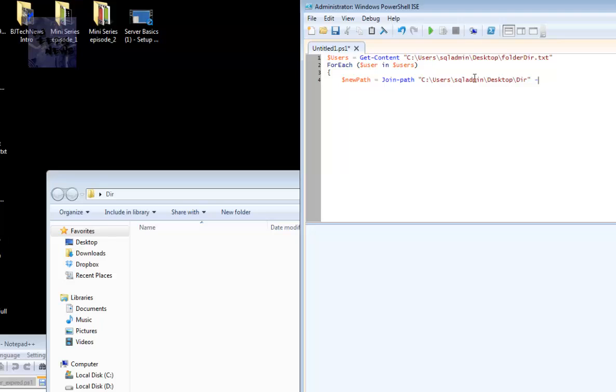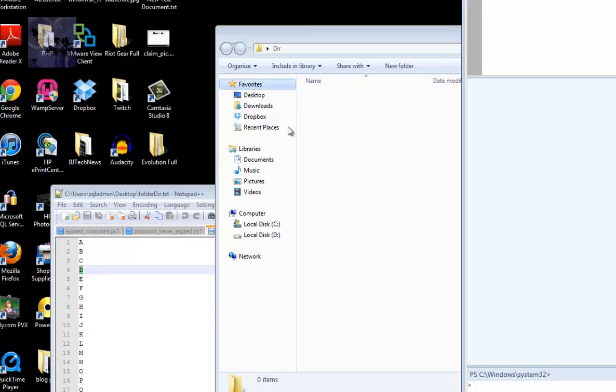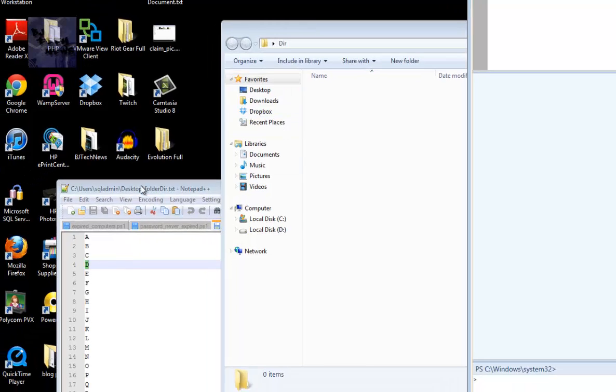Basically what's happening right now is the variables are going in here. These variables are going in here and then it's looping to go in here. It's doing a constant loop reading the file. Once it gets to the end of the file, it's done.